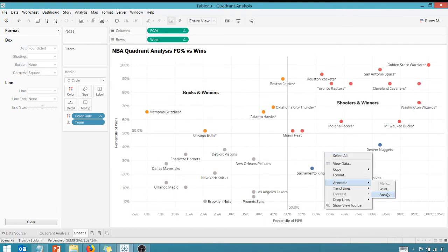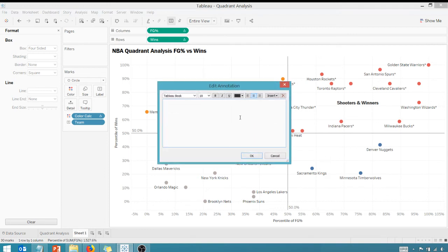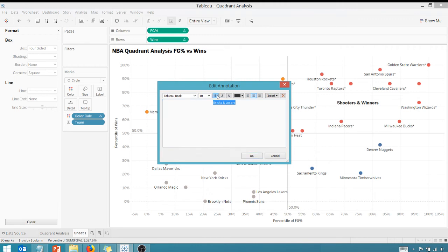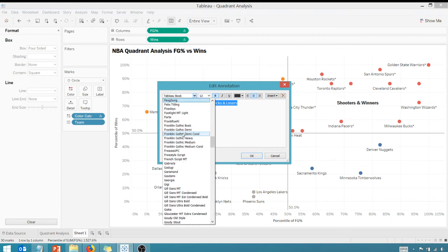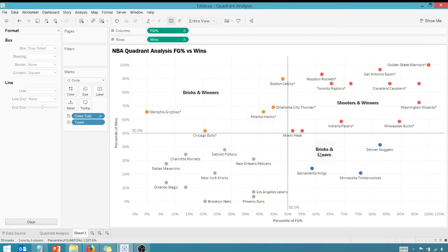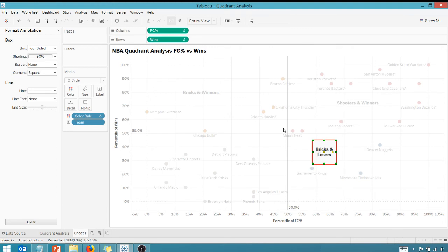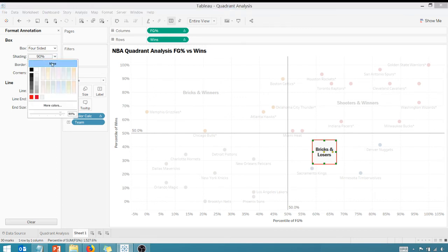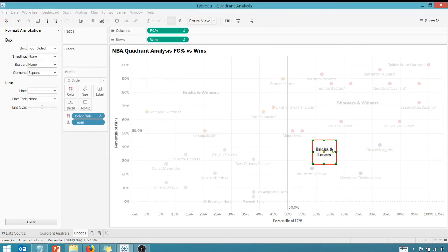Annotate the area. We're going to do the bottom left right now, so these are bricks and losers, which makes sense. If you're bricking everything, you're probably going to lose. I hate that my Lakers are in this quadrant, but it is what it is. Let's drag this over here.